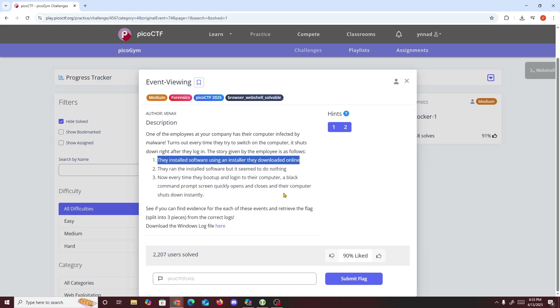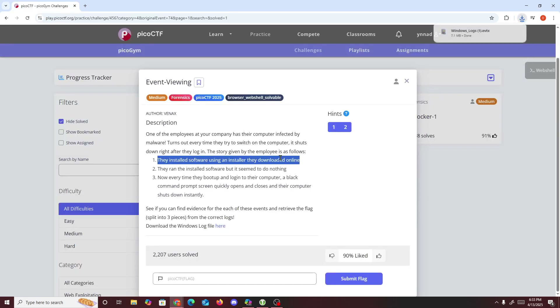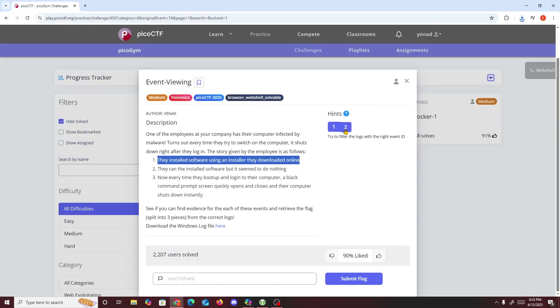The goal is to find the evidence of these events. The flag is split into three pieces from the correct logs. You can directly download the logs, which I already did beforehand. We get two hints: try to filter the raw log with the right event ID, or think about what the software could have done when it ran that caused everything to shut down.